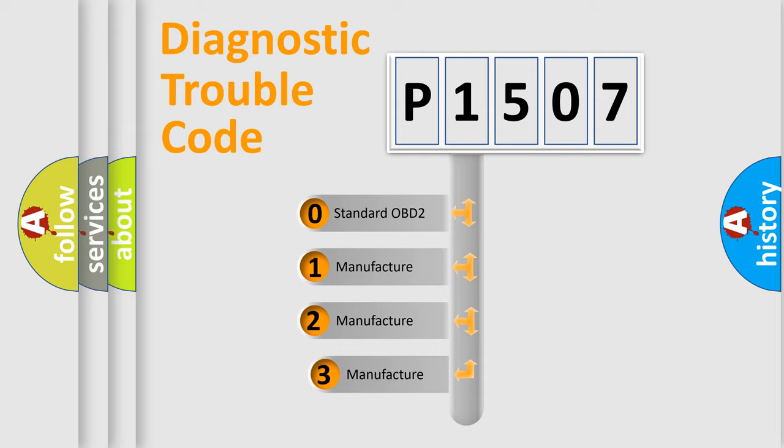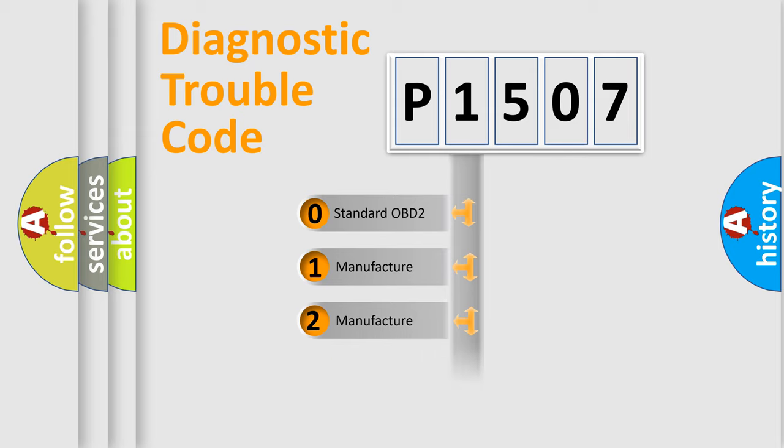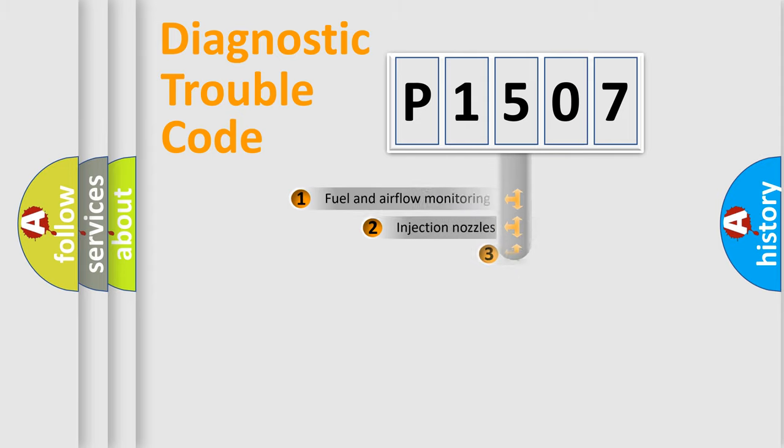If the second character is expressed as zero, it is a standardized error. In the case of numbers 1, 2, 3, it is a manufacturer-specific expression of the car-specific error.